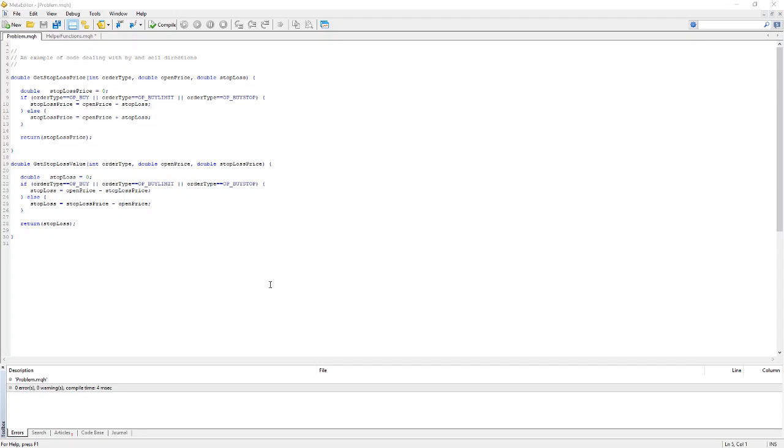Hello. One of the issues you'll frequently face in writing your own code is dealing with the difference between trades in the buy or sell direction.